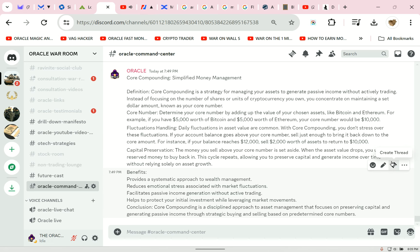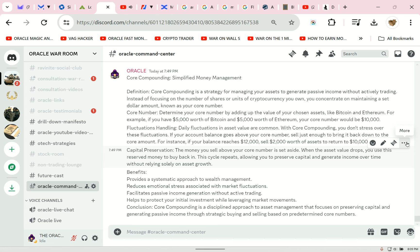Oracle said — Fluctuations: handling daily fluctuations in asset value is common. With Core Compounding, you don't stress over these fluctuations. If your account balance goes above your core number, sell just enough to bring it back down to the core. For instance, if your balance reaches twelve thousand dollars, sell two thousand dollars worth of assets to return to ten thousand dollars. You are focusing on the money — the dollar amount — never the number of shares or crypto. It will handle itself.